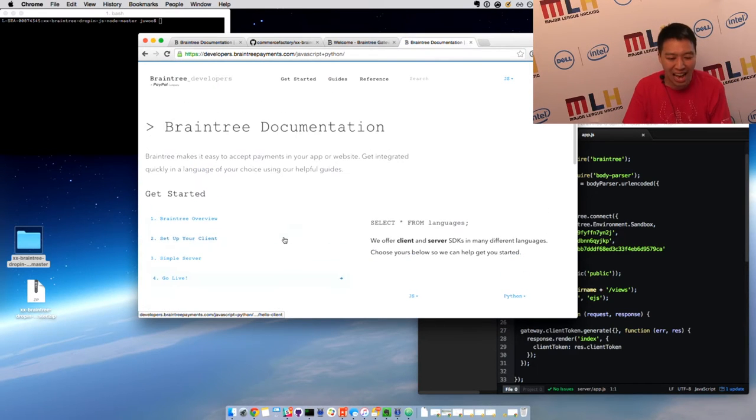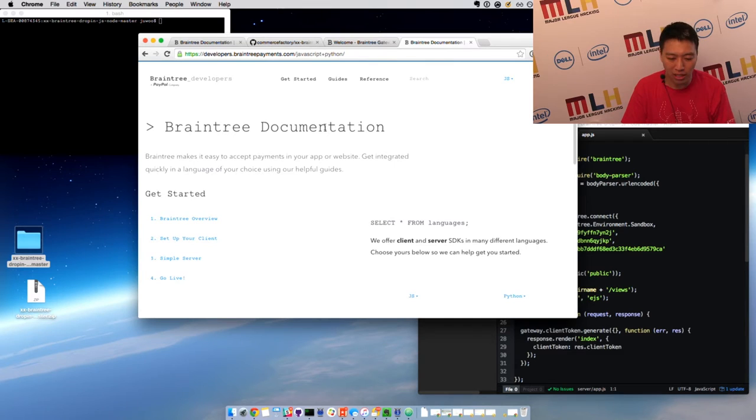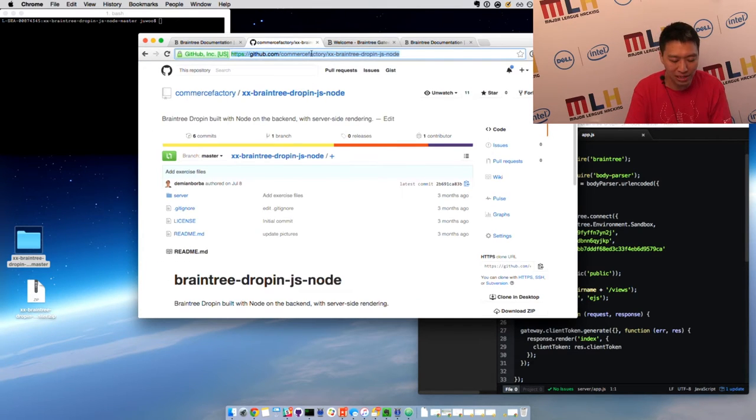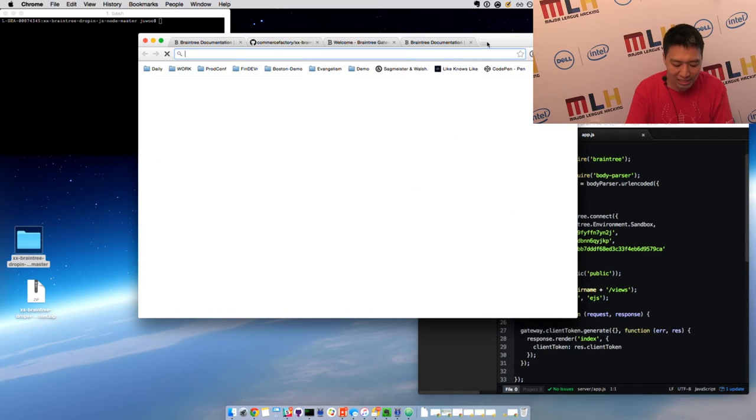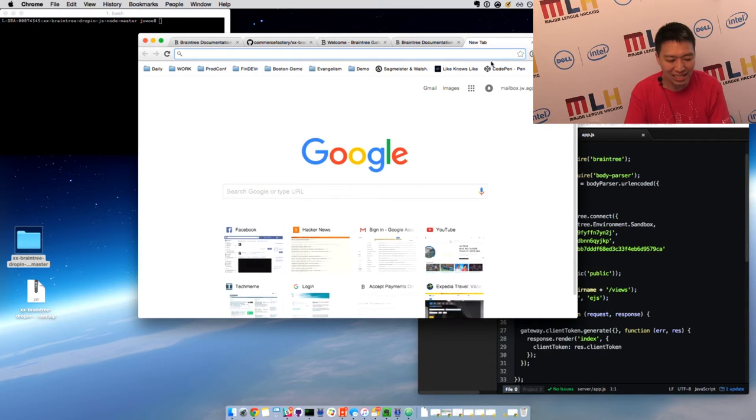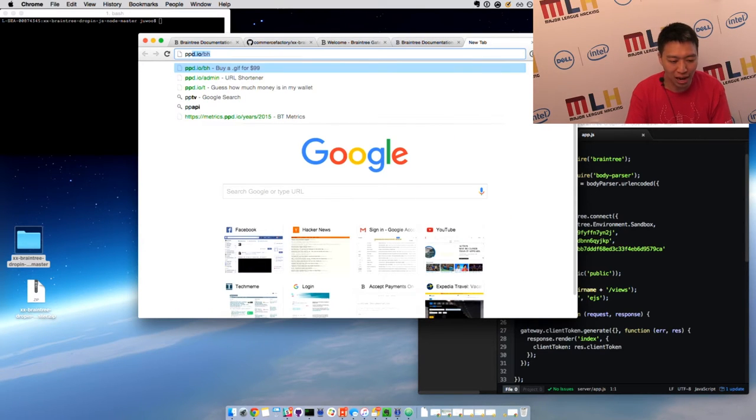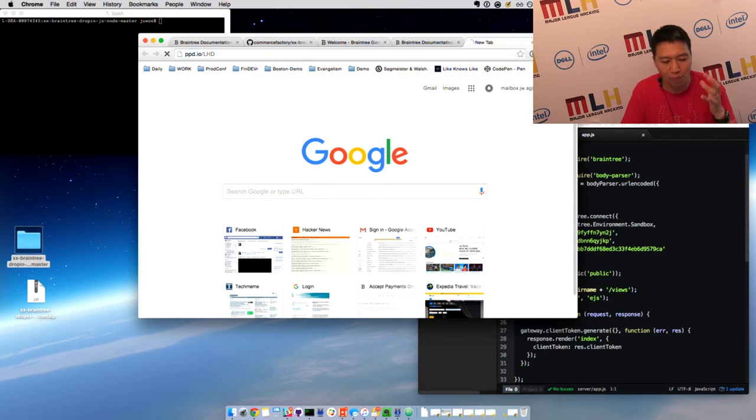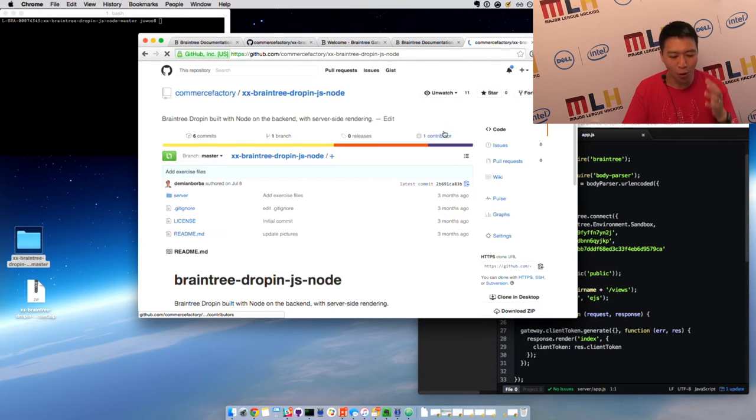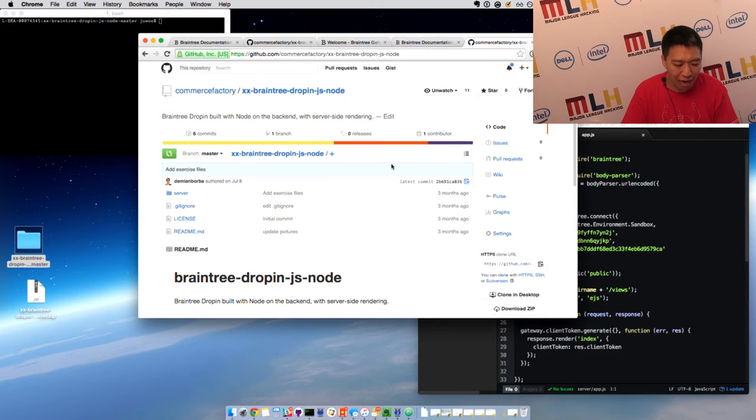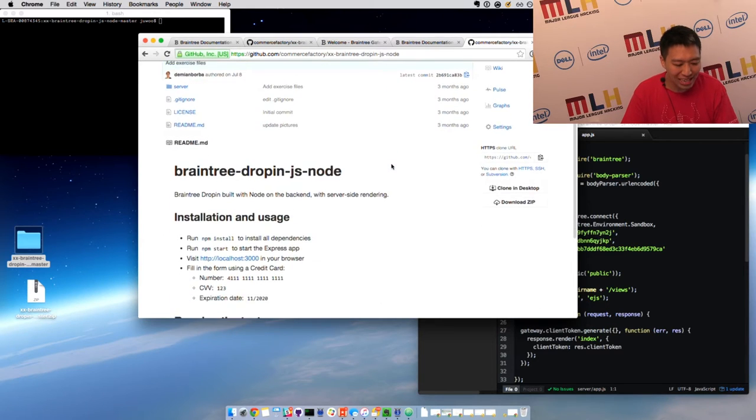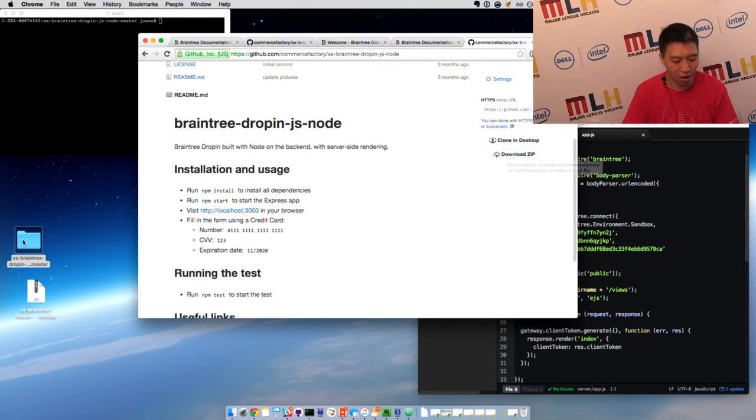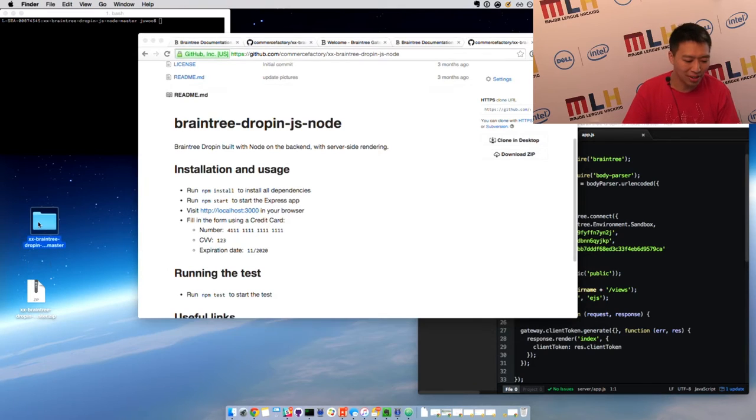What I'm going to do is we actually have a GitHub repository for you that you can download. And to go to that GitHub repo, all you do is go to ppd.io/LHD, standing for Local Hack Day. And that will take you to our Commerce Factory Braintree drop-in JavaScript node demo. What you want to do is download this zip. I've already downloaded it and unzipped it on my computer.